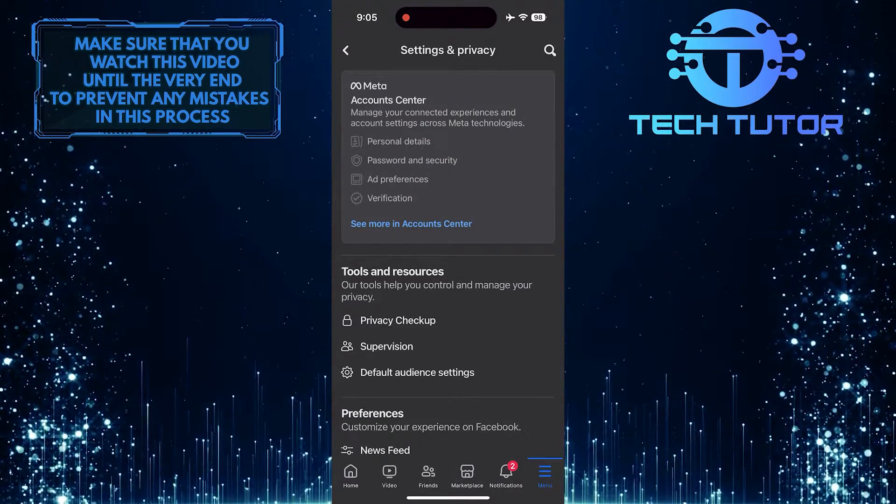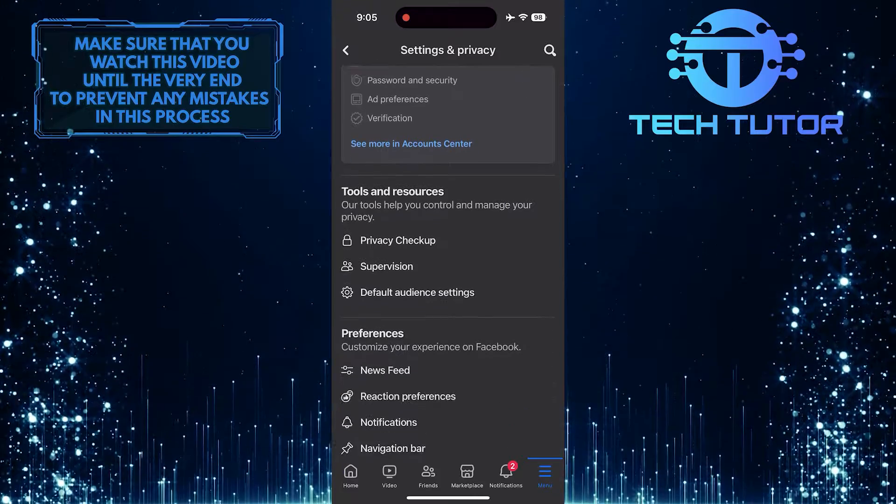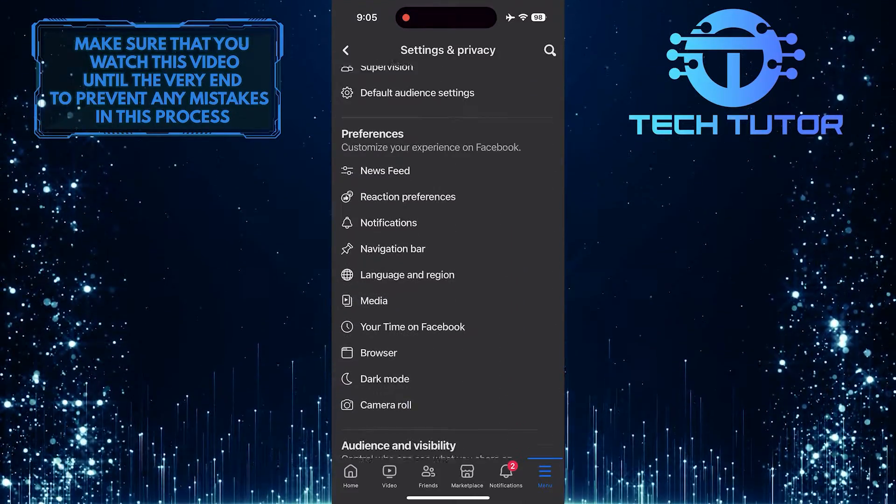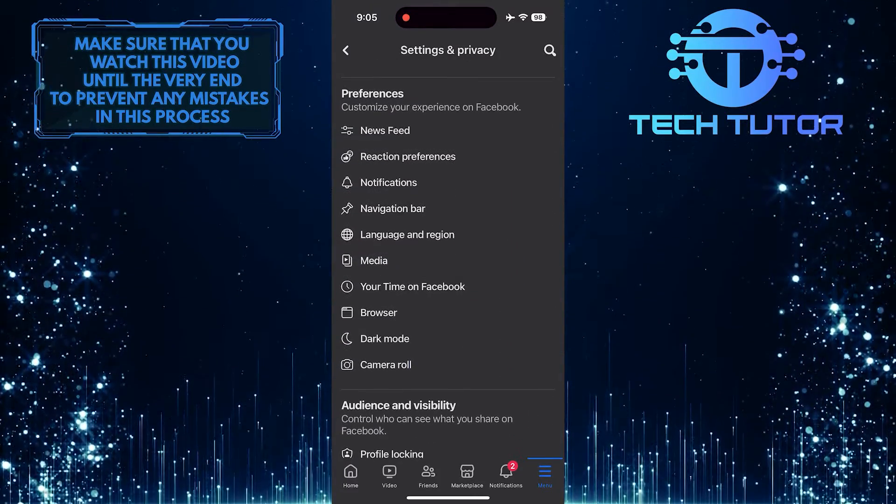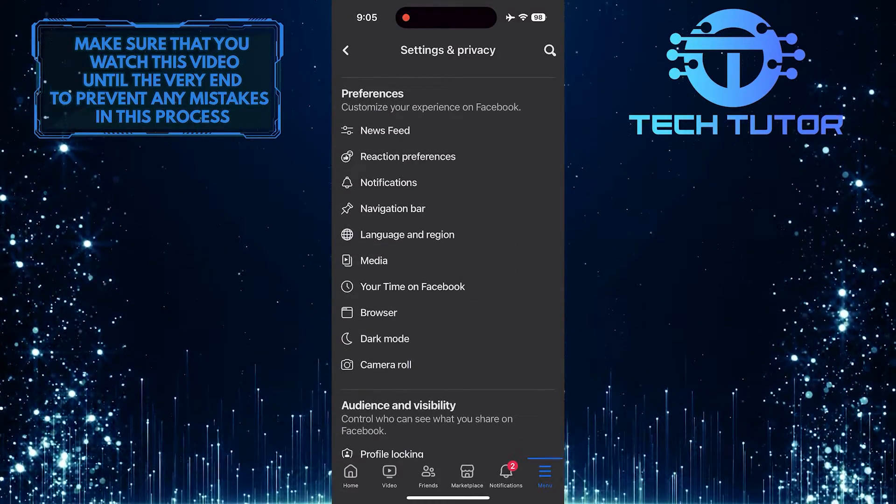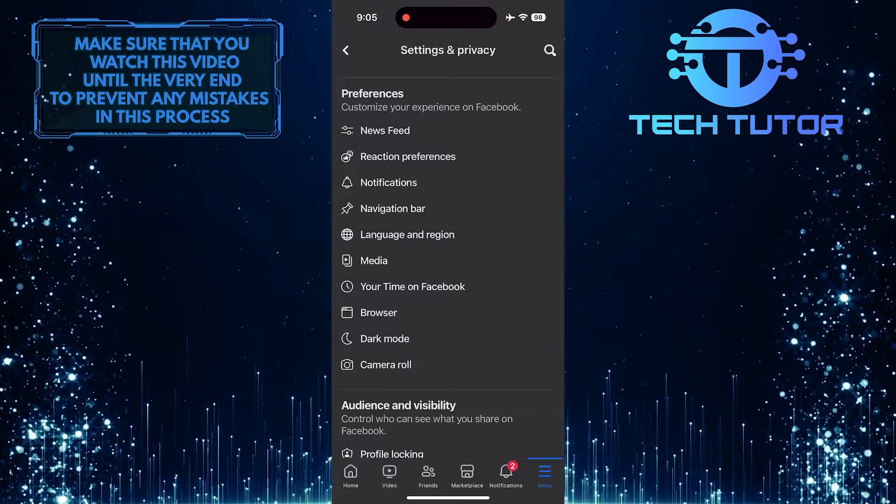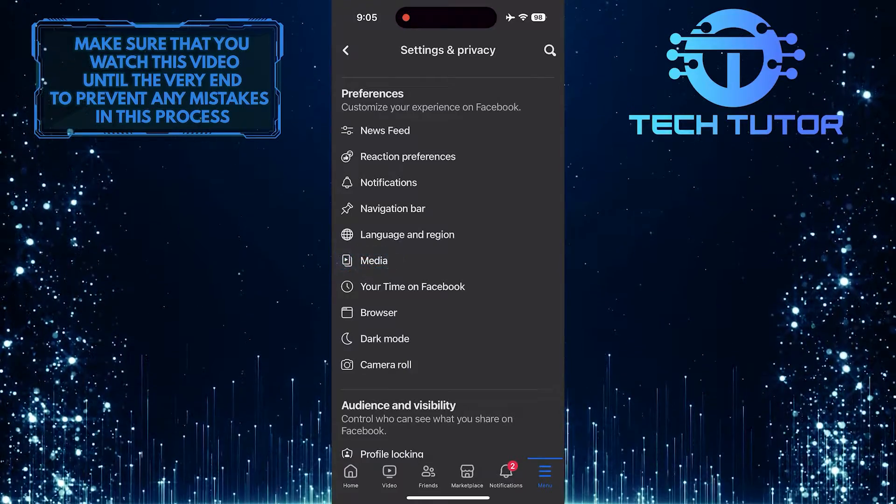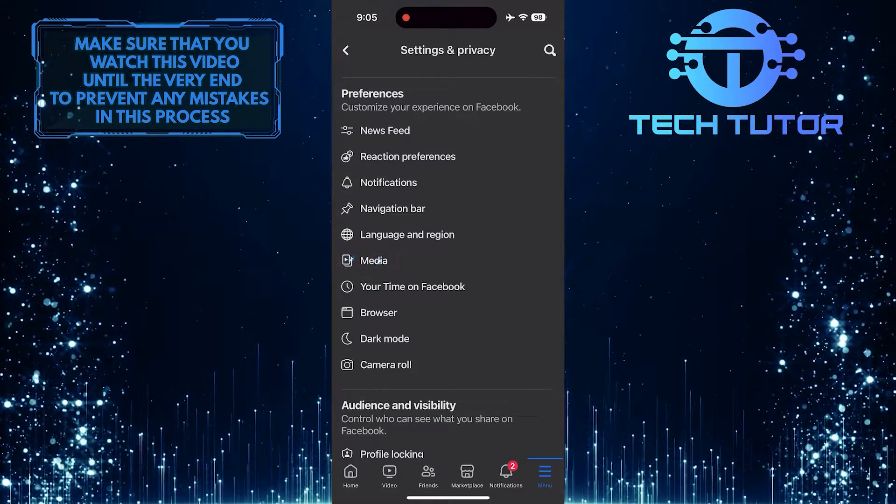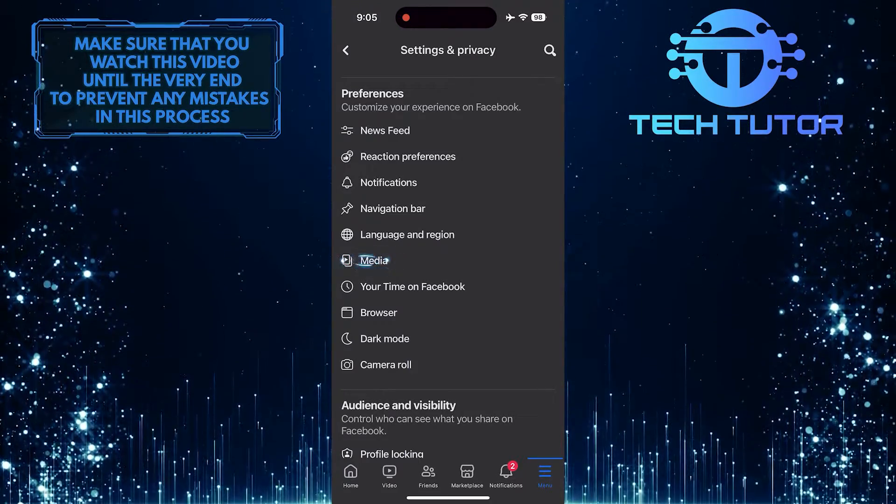Once you are on this page, scroll down a bit and you'll see a section called Preferences, and in that section, you'll see an option called Media. Just tap on it.